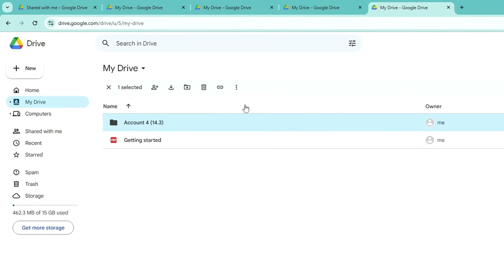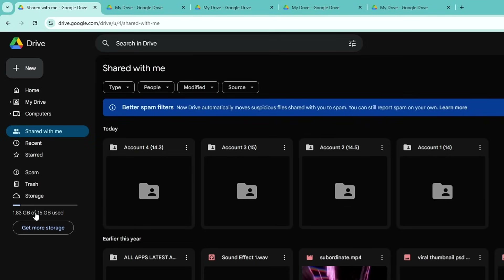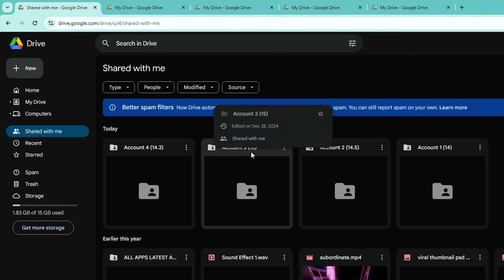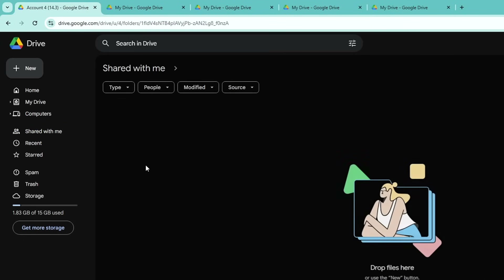I'm only using four Google accounts here, but if you want more storage then you have to create more accounts — and this you have to do only one time. Now if you come back to your primary account, you will find that all four folders have been shared here. You have the 15 gigabytes from the primary account, plus 14.3 gigabytes, 15 gigabytes, 14.5 gigabytes, and 14 gigabytes of storage from the other accounts, and you can use all that storage right here.